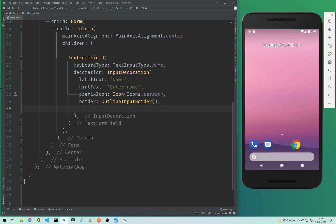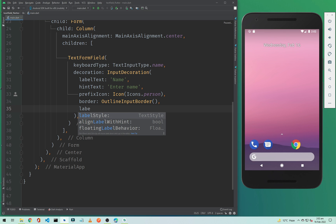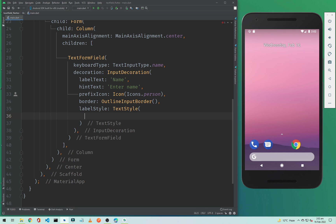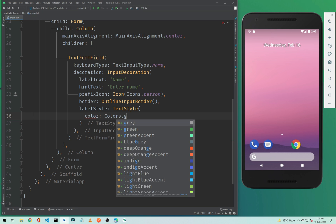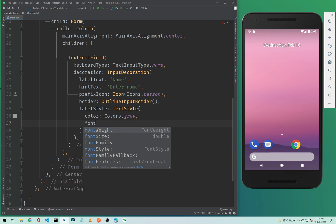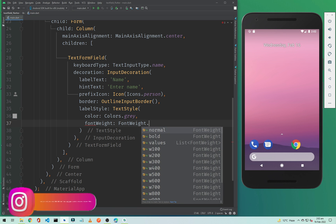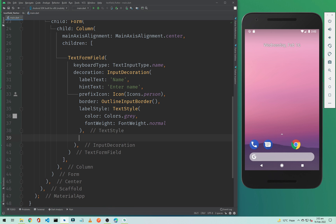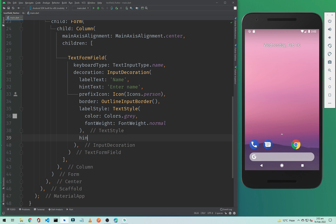If you want to add a style to your label text or hint text, you can add labelStyle and it accepts a TextStyle widget. Inside TextStyle we will add a color set to Colors.gray and font weight set to FontWeight.normal. You can also change other properties if you want, and we will apply the same TextStyle to our hintStyle as well.